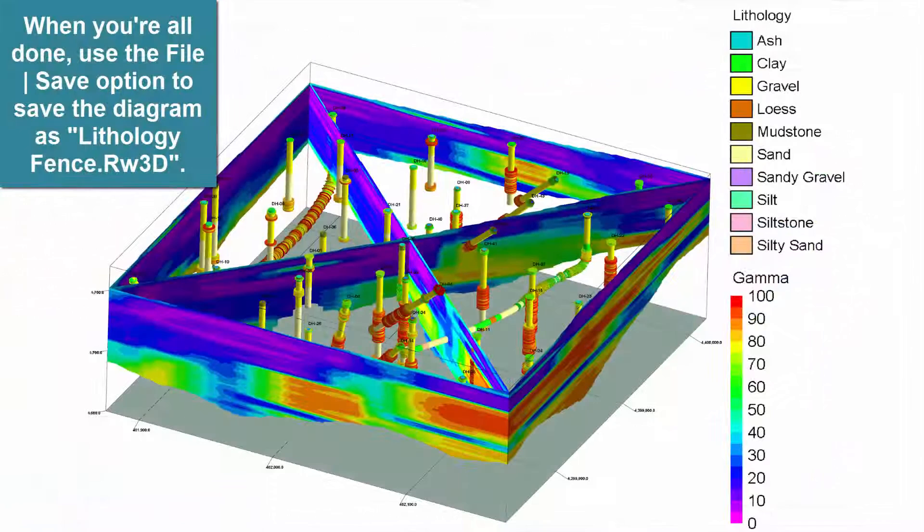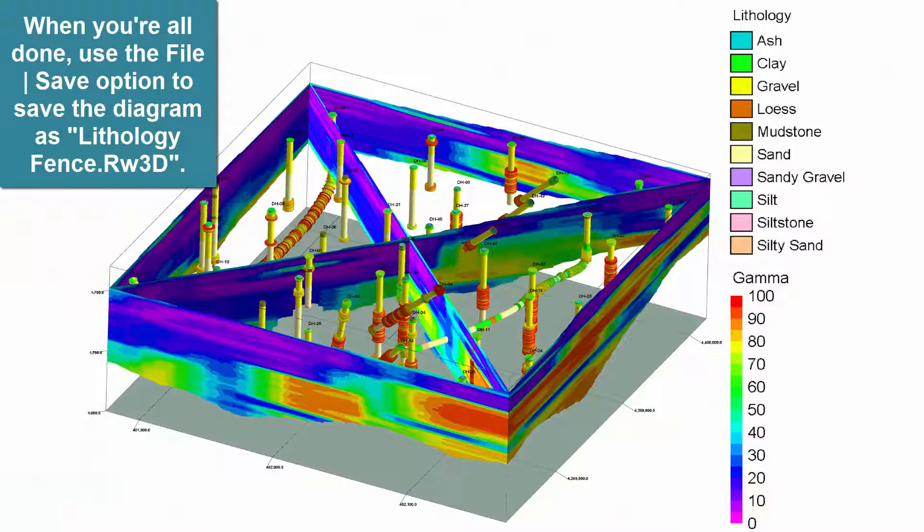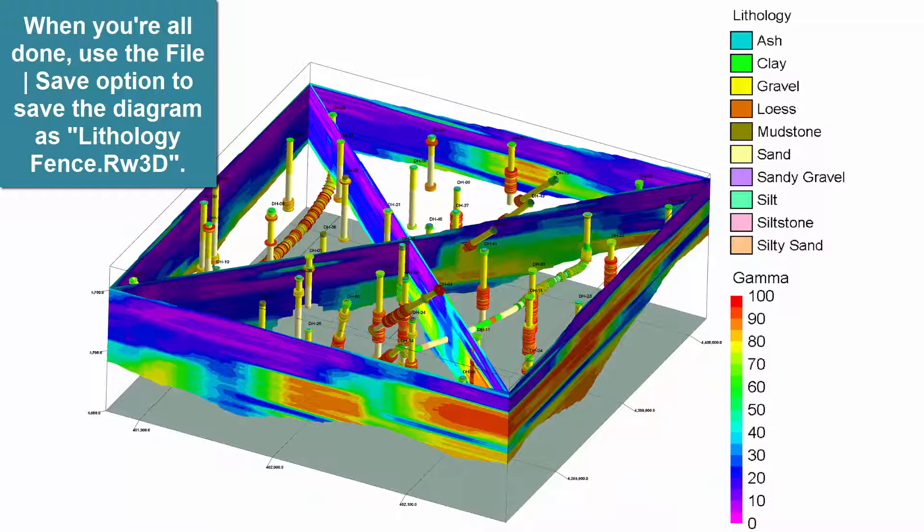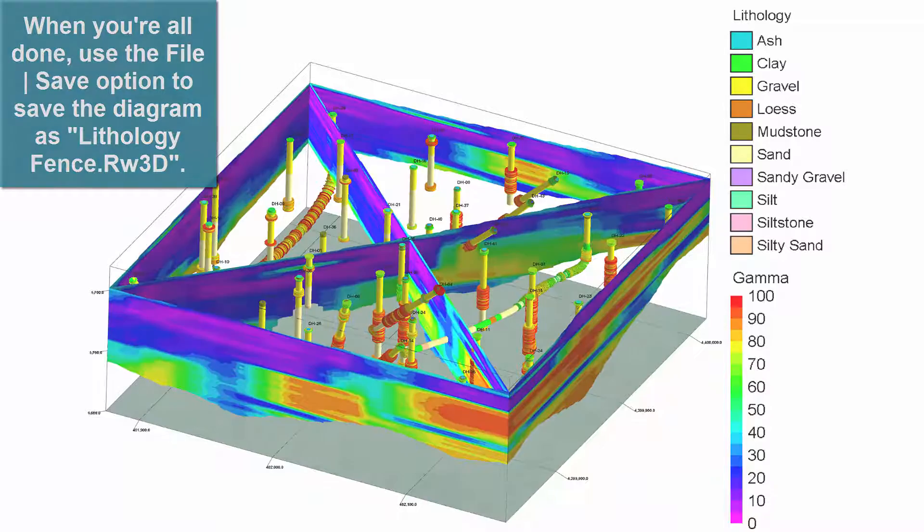When you're all done, use the File Save option to save the diagram as LithologyFence.RW3D.